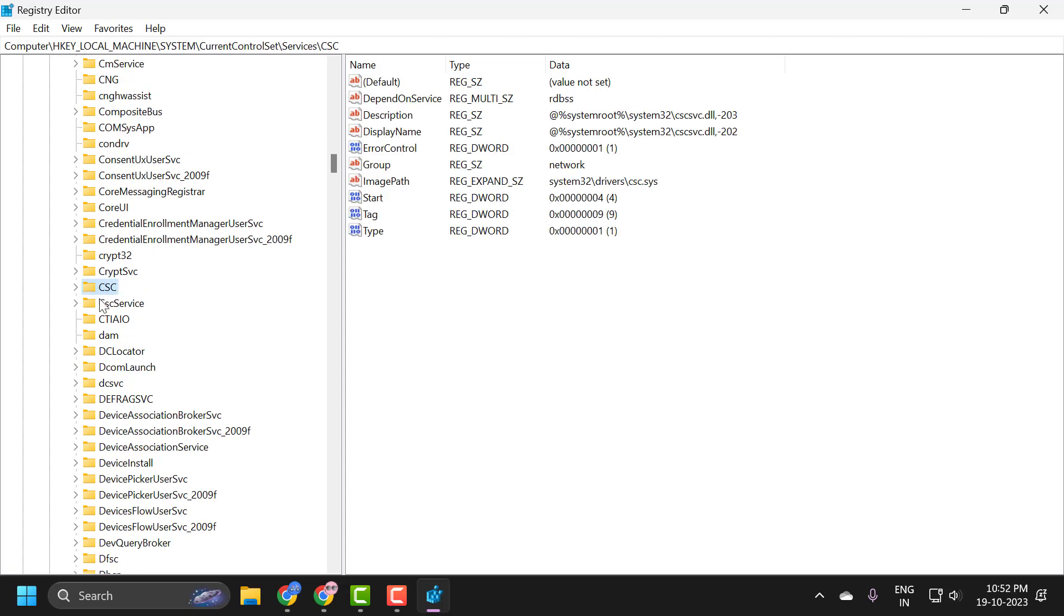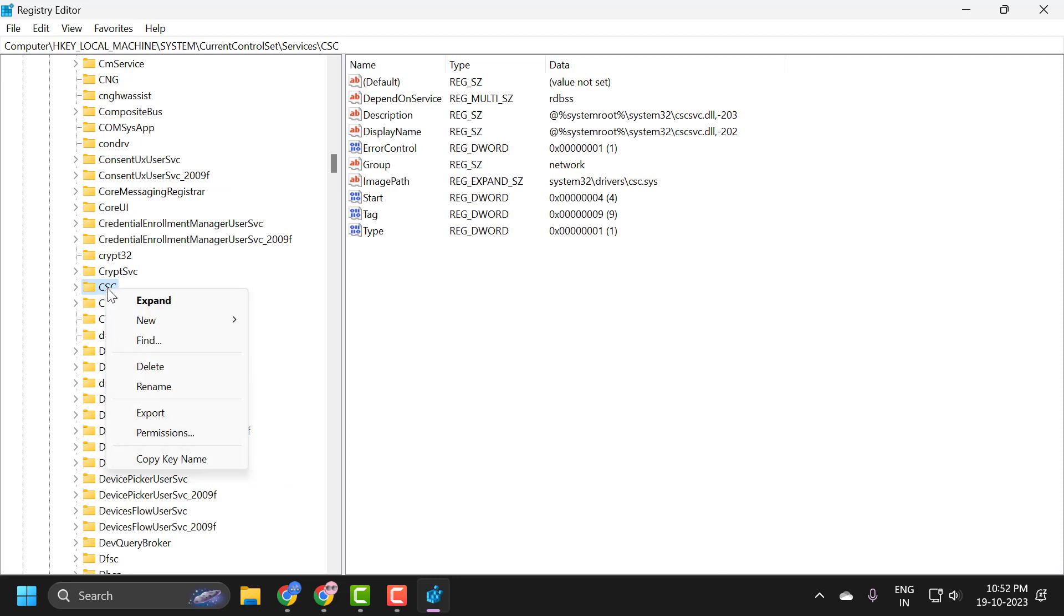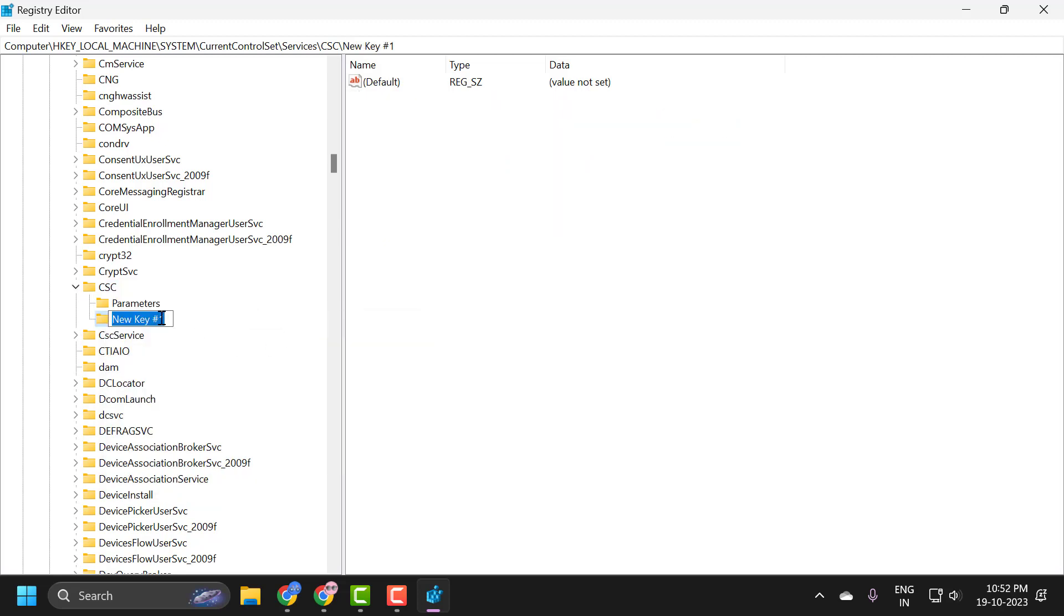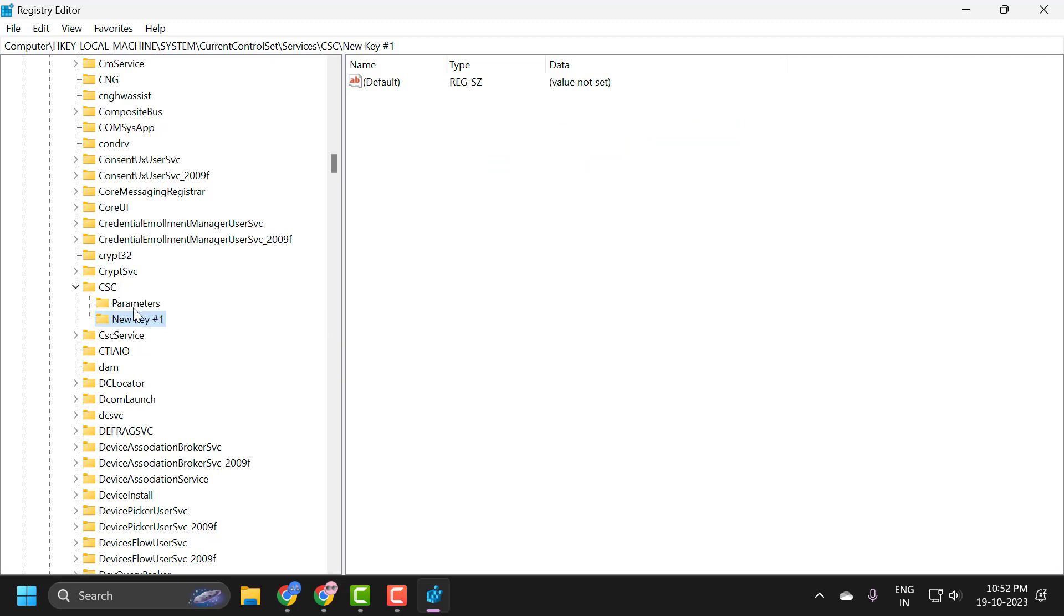Click on the CSC service. Now you just need to right-click on the CSC service and select New, then select Key. Name this key as Parameters. I already created it, but in your case, if you don't have this Parameters key here, you just need to create it.